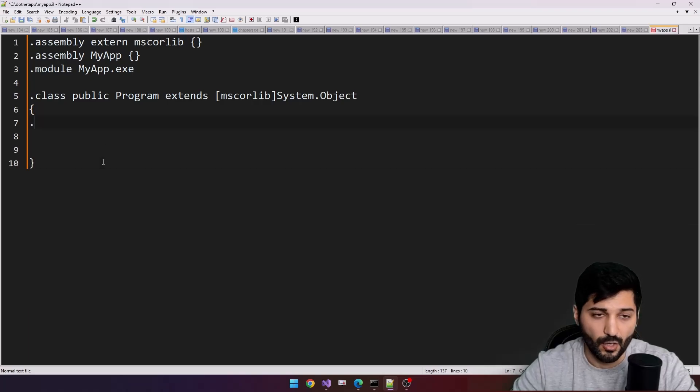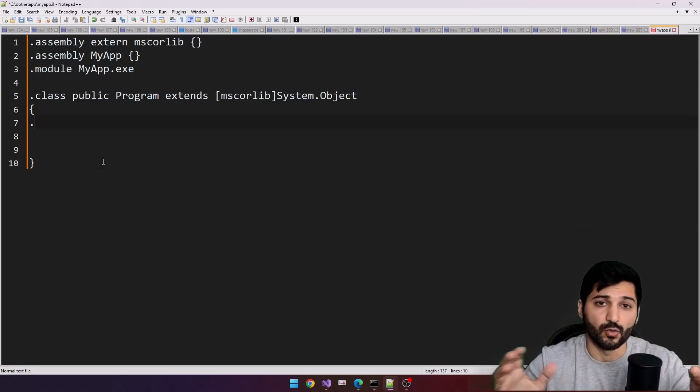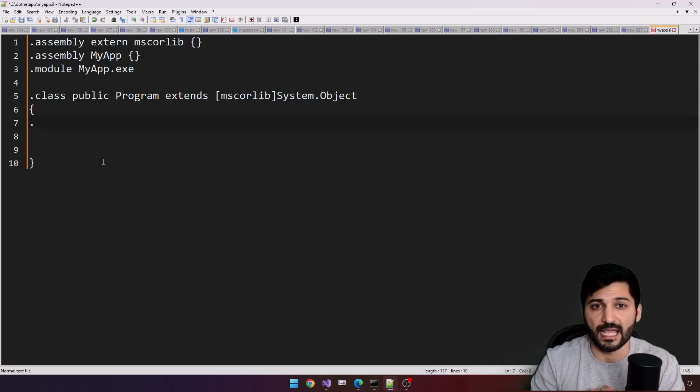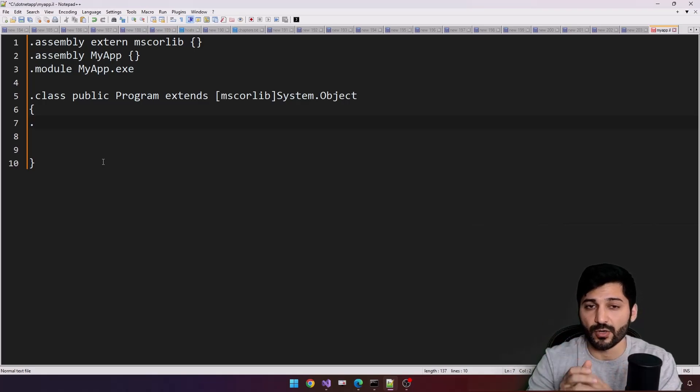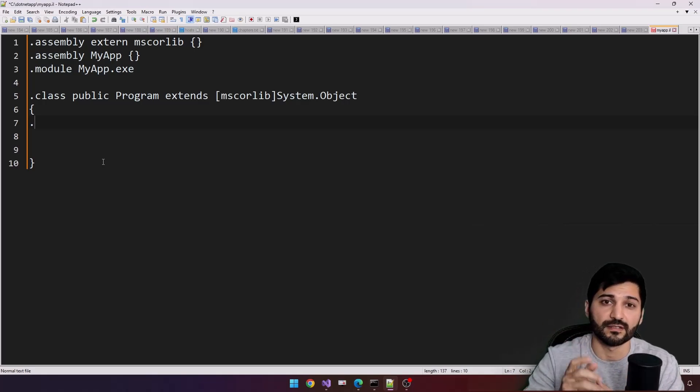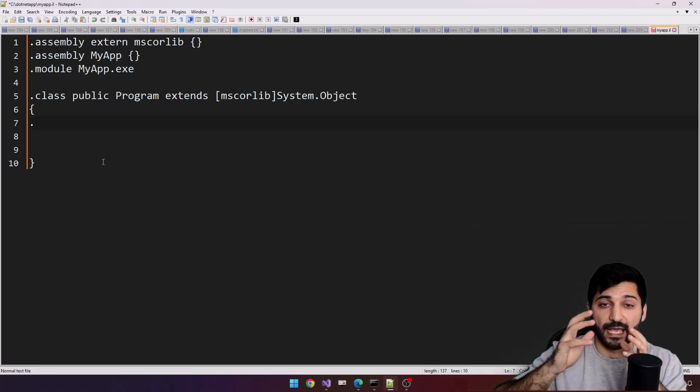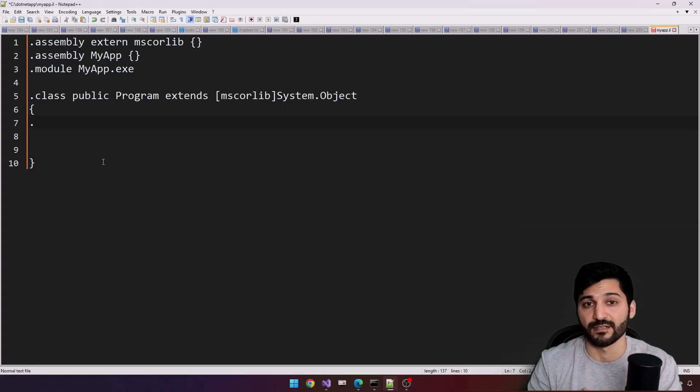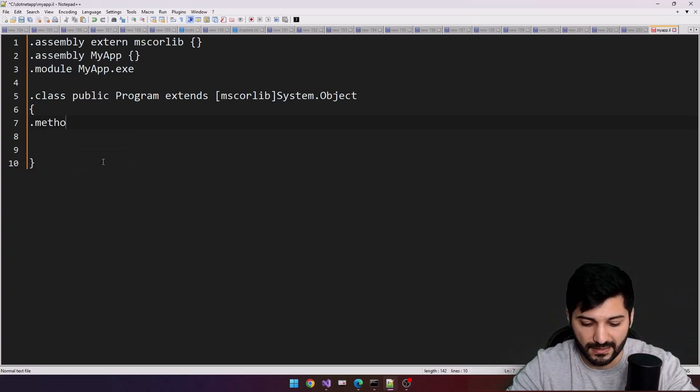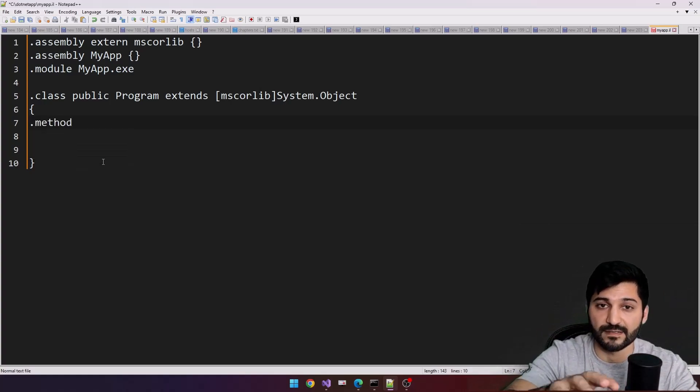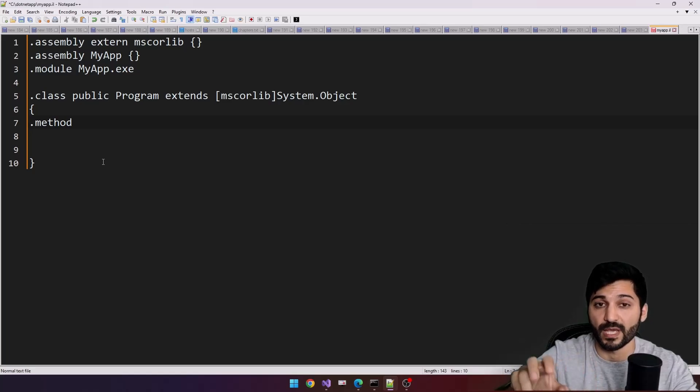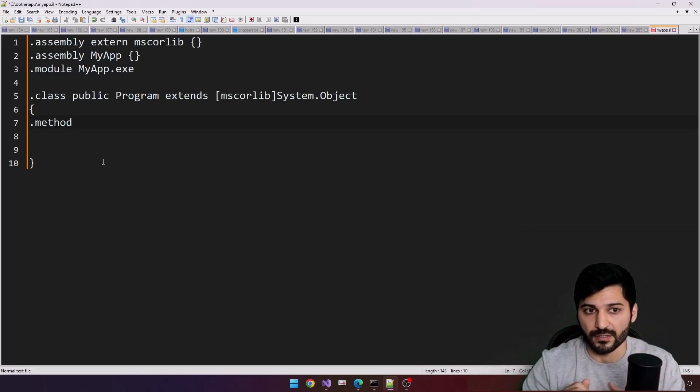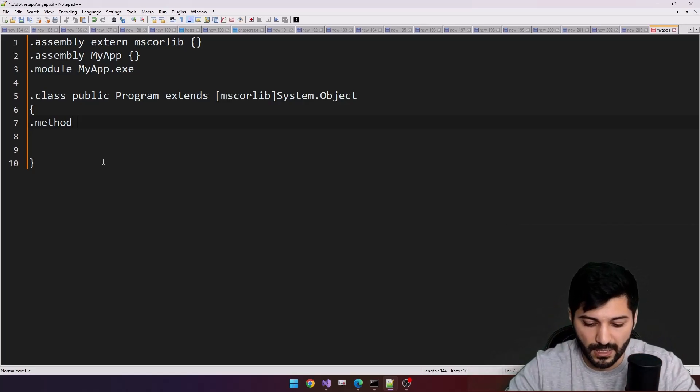You already know that our intermediate language is stack-oriented and object-oriented. It means we have stack-oriented construct instructions and we have object-oriented instructions. In our case, class and the method I typed here are going to be our object-oriented constructions.